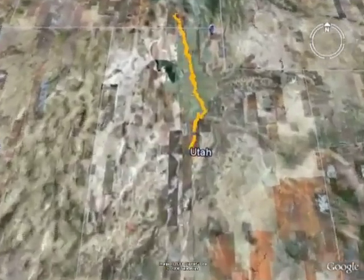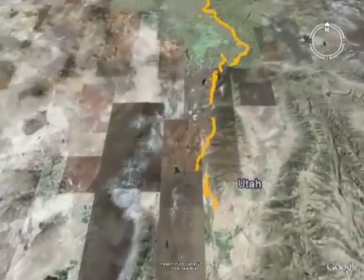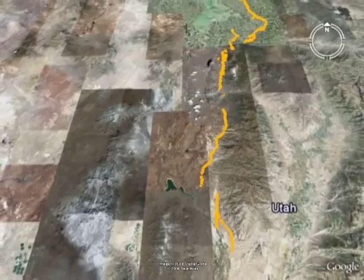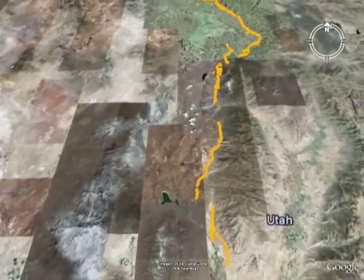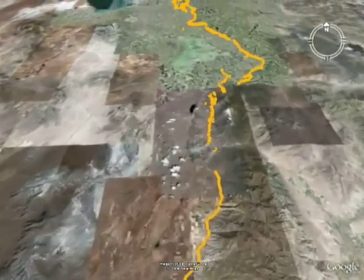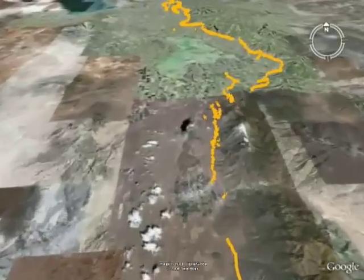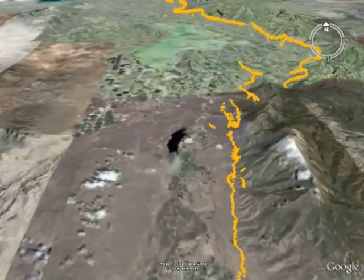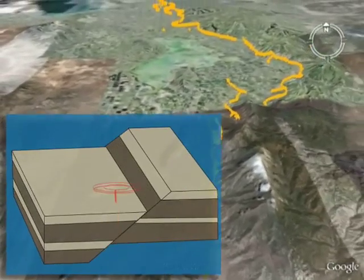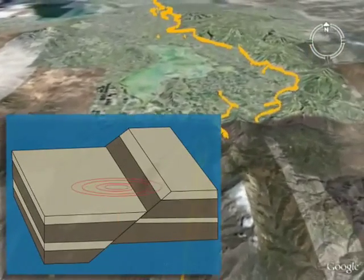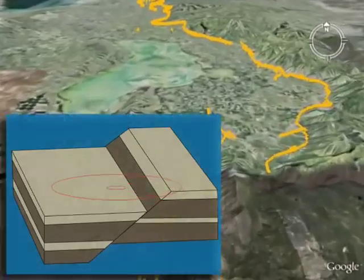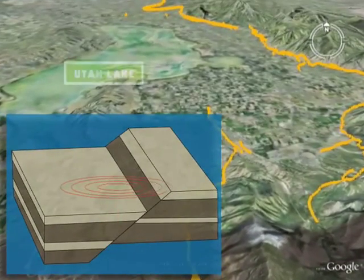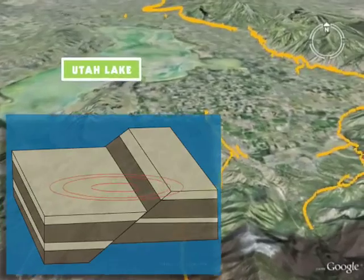The 240-mile-long Wasatch Fault has the dubious distinction of being one of the longest and most active normal faults in the world. A normal fault results from crustal stretching and is characterized by predominantly vertical movement where the mountain block, the Wasatch Range, moves upward relative to the downward-moving valley block.